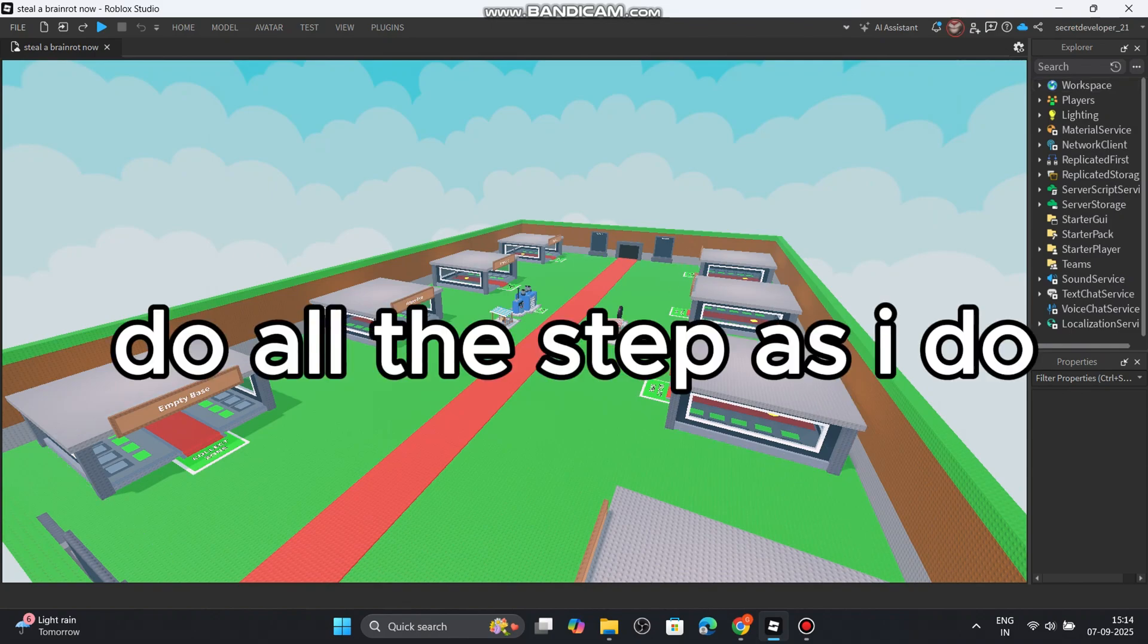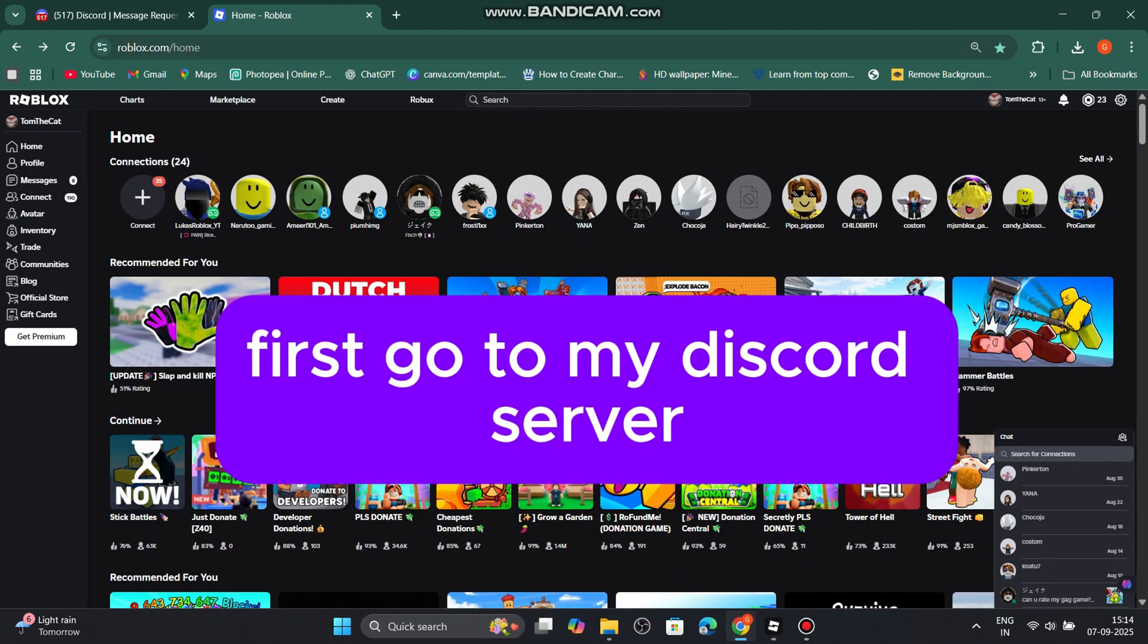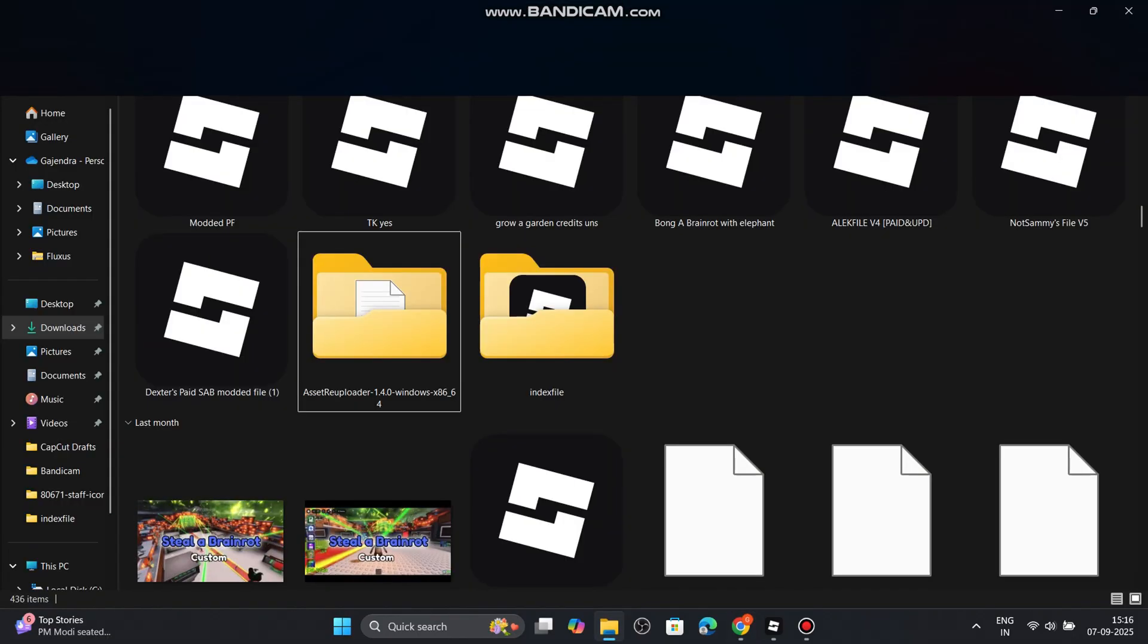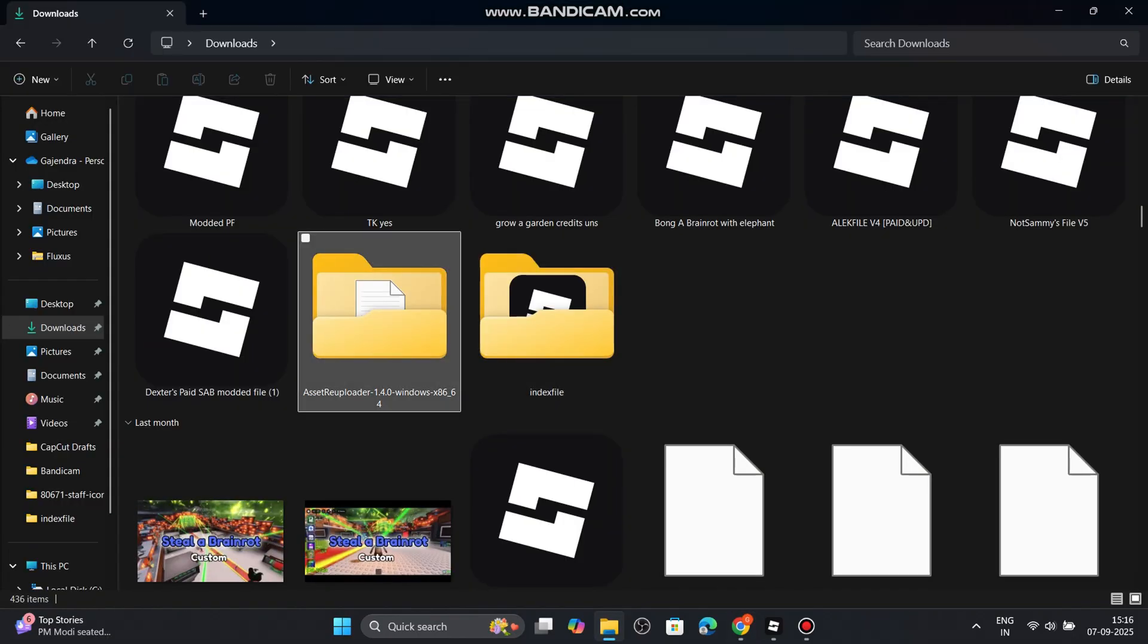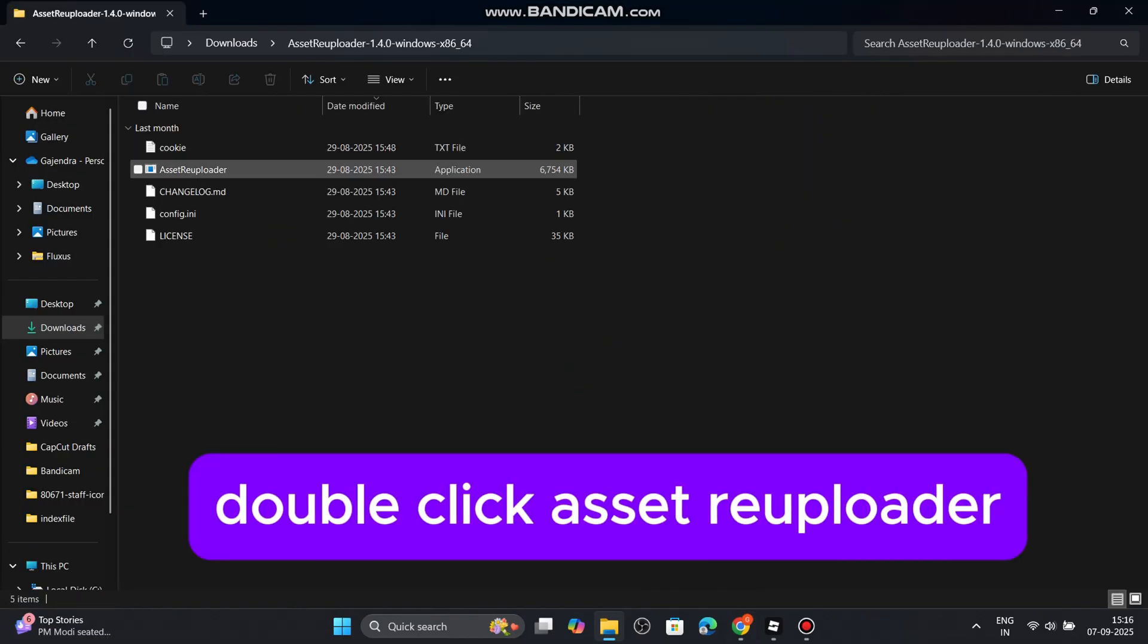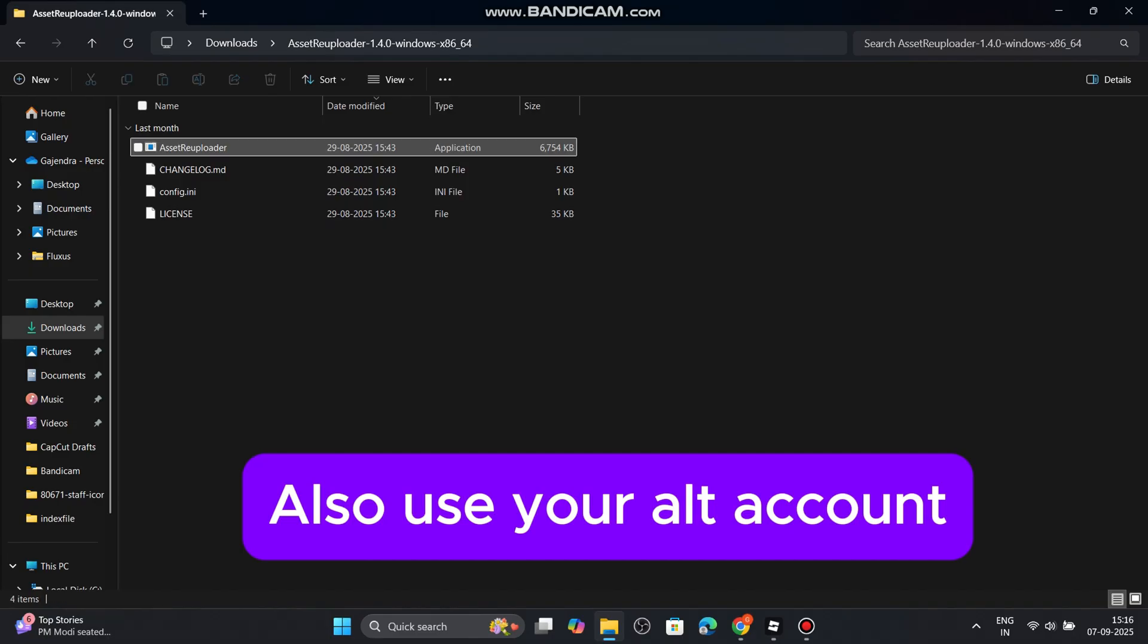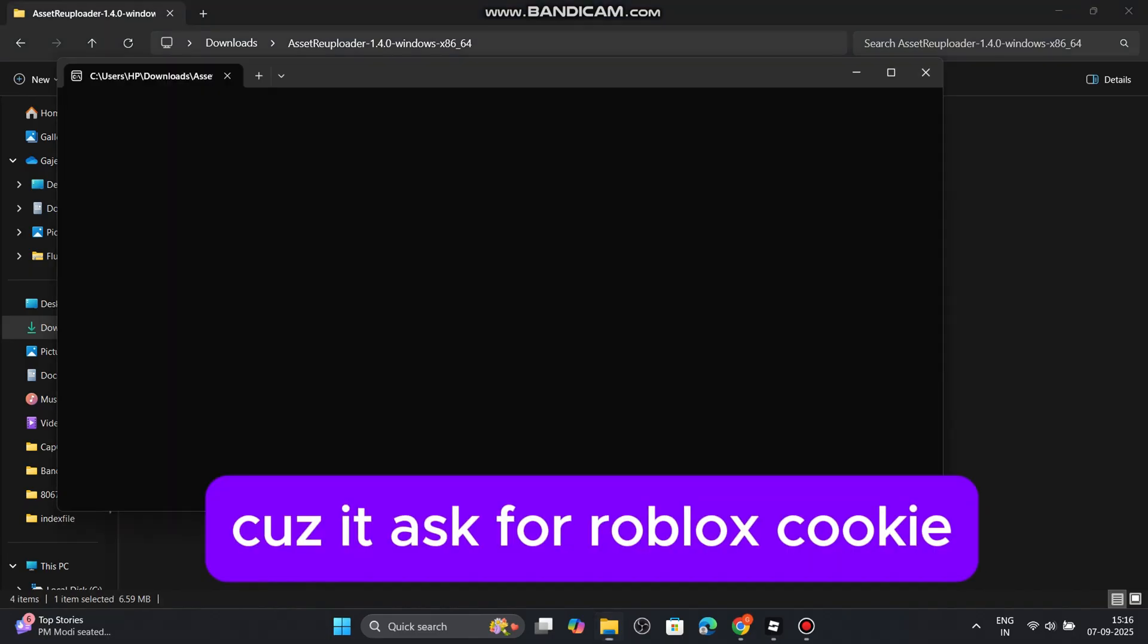Do all the steps as I do. First go to my discord server. Go into spoofers option. Double click asset reuploader. Also use your alt account, because it asks for Roblox cookie.